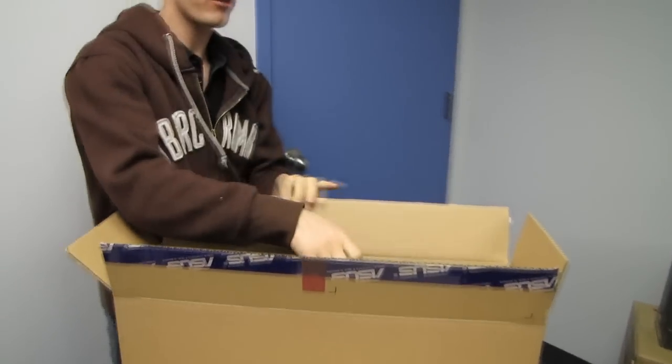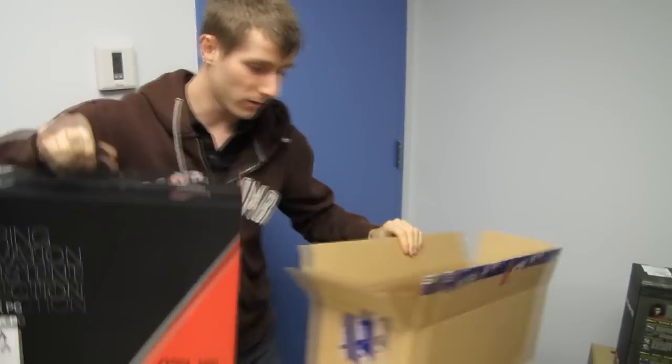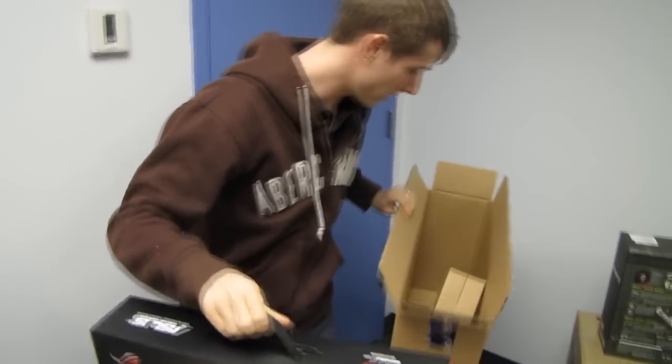And it also includes, look at this, a notebook inside as well. So you're getting definitely some value for your money over here.